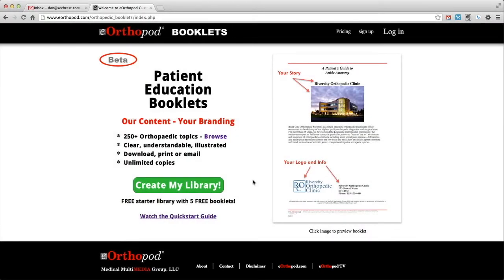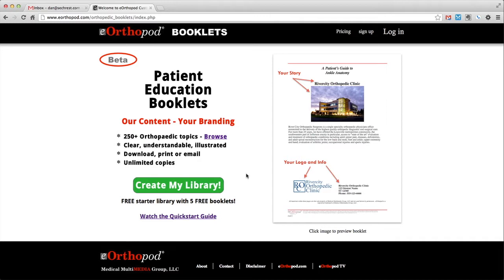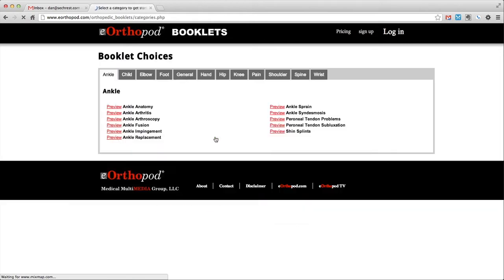Thanks for your interest in eOrthopod patient education booklets. Let me show you how you can create your own free personal library and get 5 free booklets to get you started. You can preview each booklet currently available in the library by clicking the browse link on the main page.